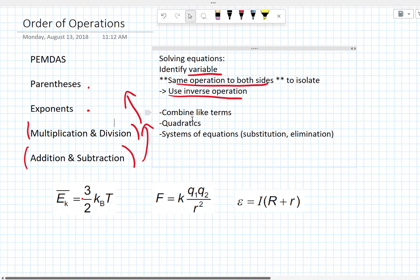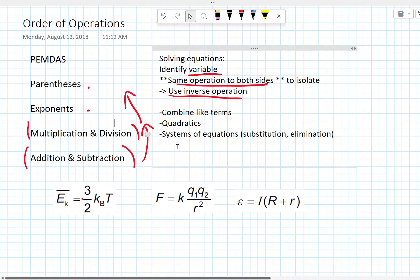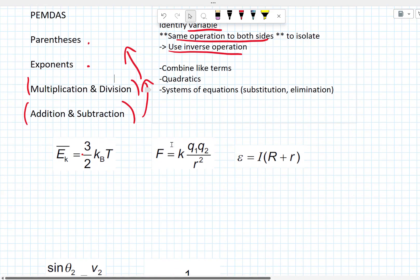There are some other things that might come up, like combining like terms. If the variable appears in two terms, we need to combine them into one term to solve for it. There are different ways of solving quadratics and systems of equations. This is just general solving of one variable in an equation. Let's take a look at some examples you might see in physics.